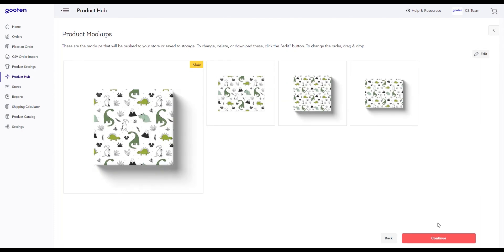This will take us to the product mockup page where we can preview how our products will look like. Once we're satisfied with these mockups, we can click the continue button to move on.